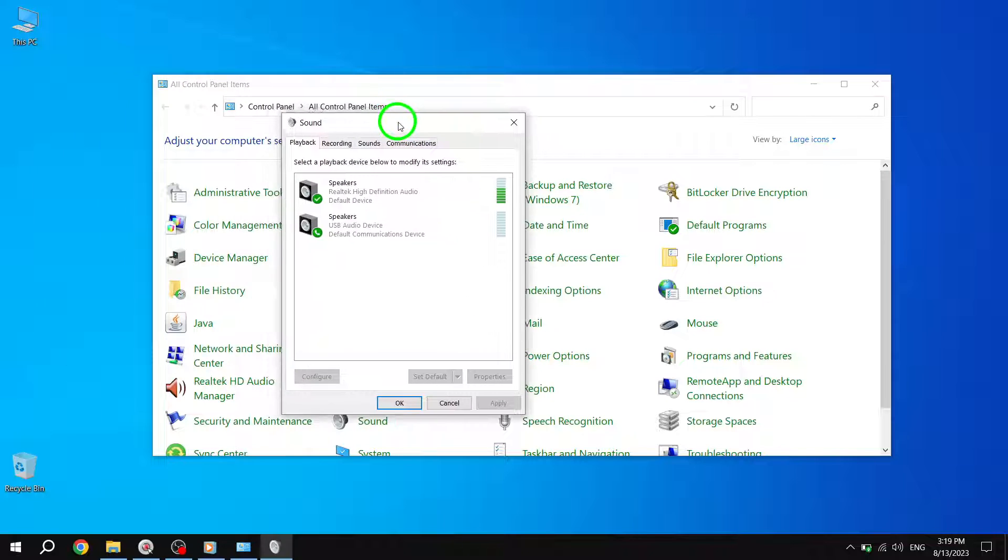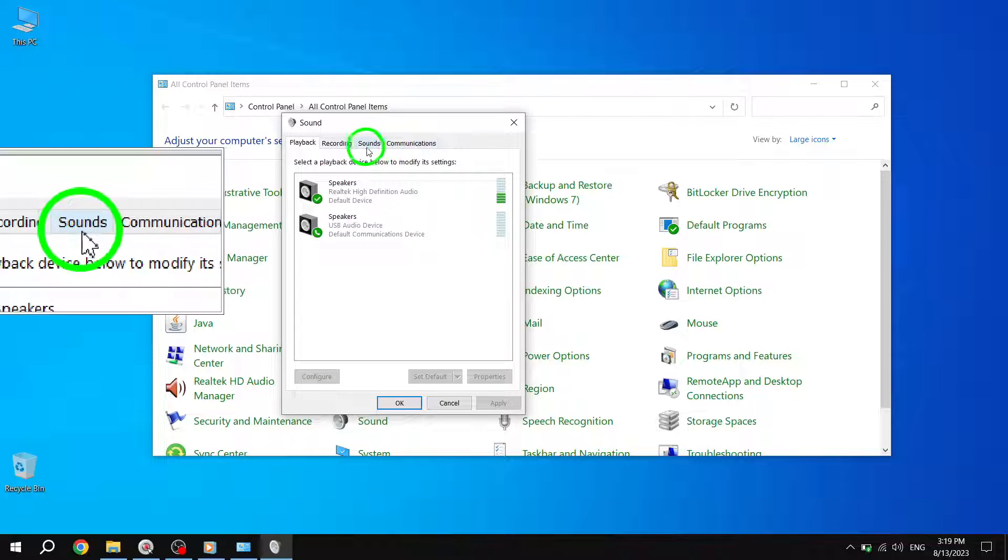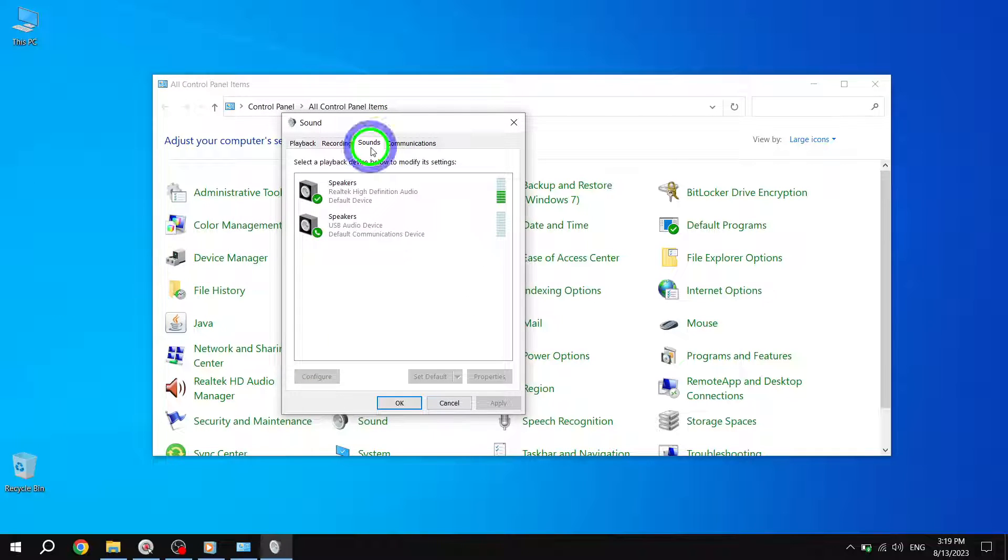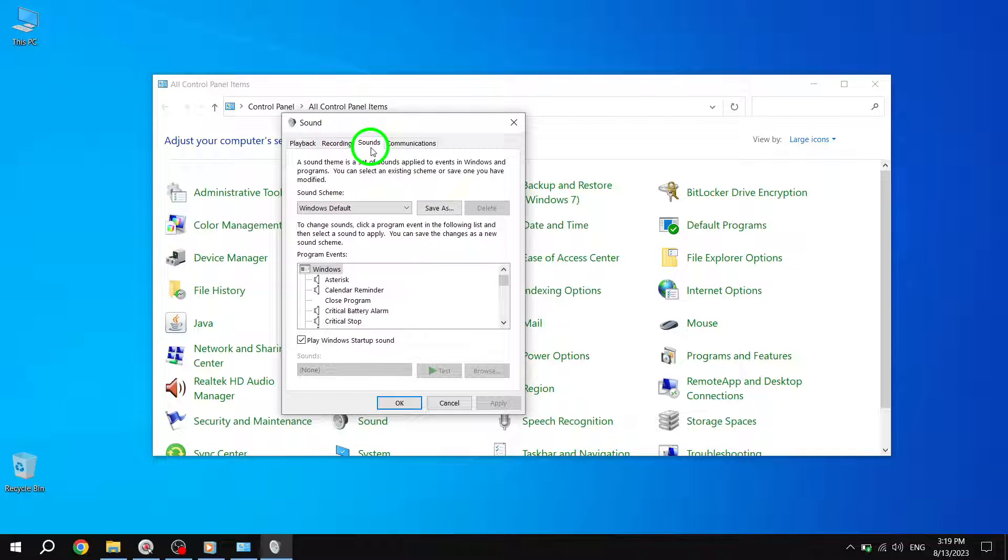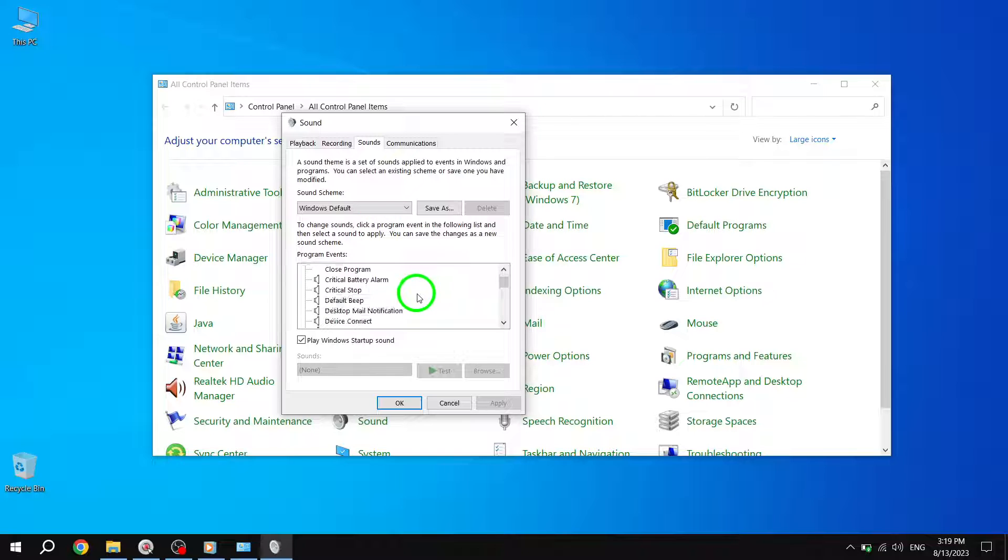Step 4. In the Sound Settings window, select the Sounds tab located at the top of the window. This tab contains various options related to system sounds.